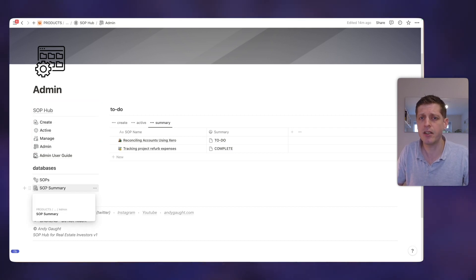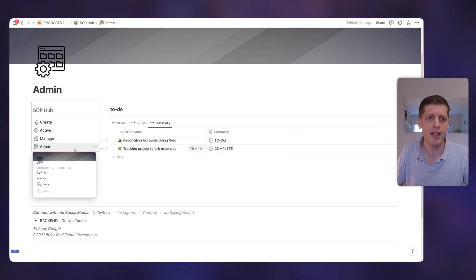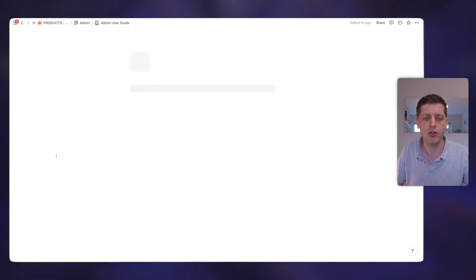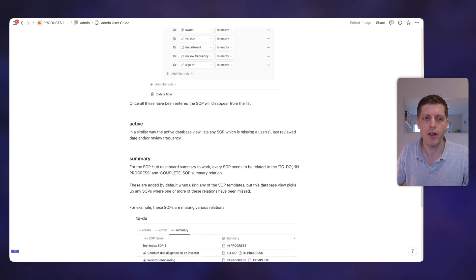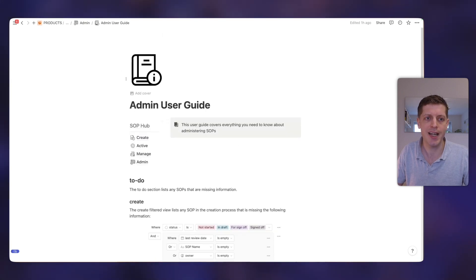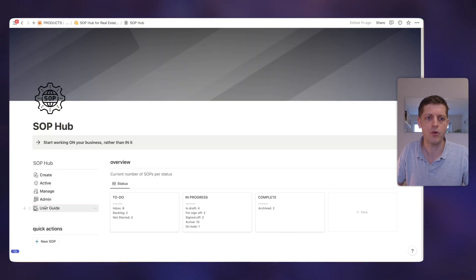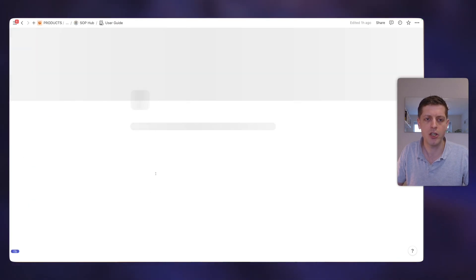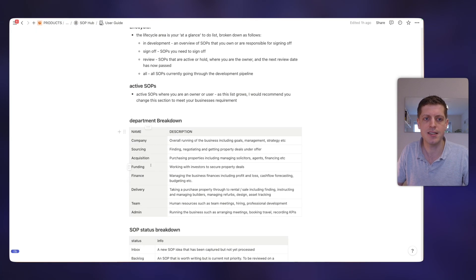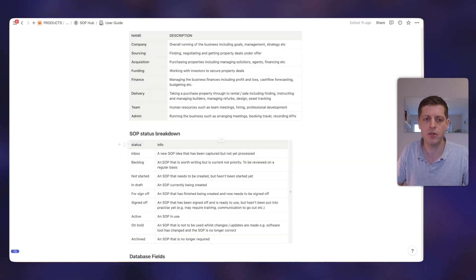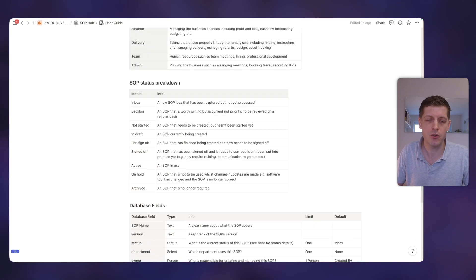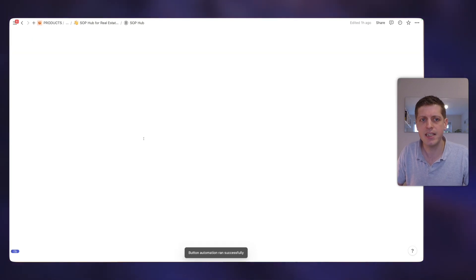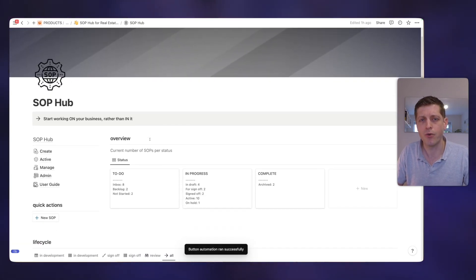We've got the databases here. You don't need to look at those normally. Each of these pages has an admin user guide. So if I click into this one, we've got various bits of information so you know exactly how the whole thing works. And then if I go back to the homepage, we've also got a user guide which includes all of the different statuses, what are the departments, what the status is within the database, what the database fields. So there's loads and loads of information in here. It's easy to follow along, it's really powerful, and it will help you to get out of your day-to-day business and start working on it instead.